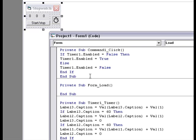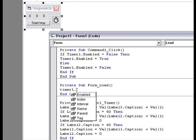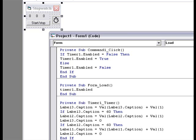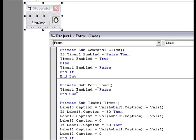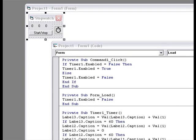And on the form, you want to write code to make the stopwatch not start when you load it, so timer1.enabled equals false. Like that, that should be okay.